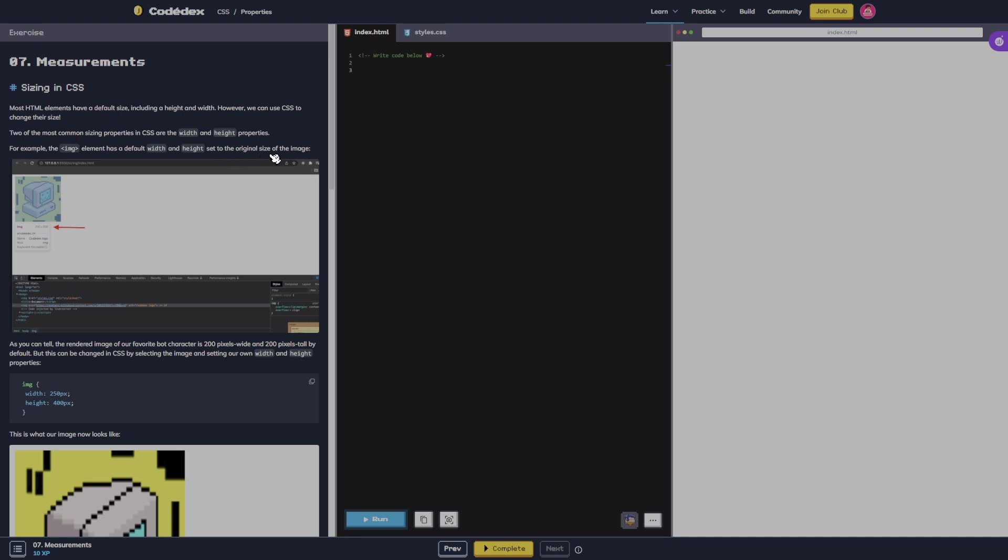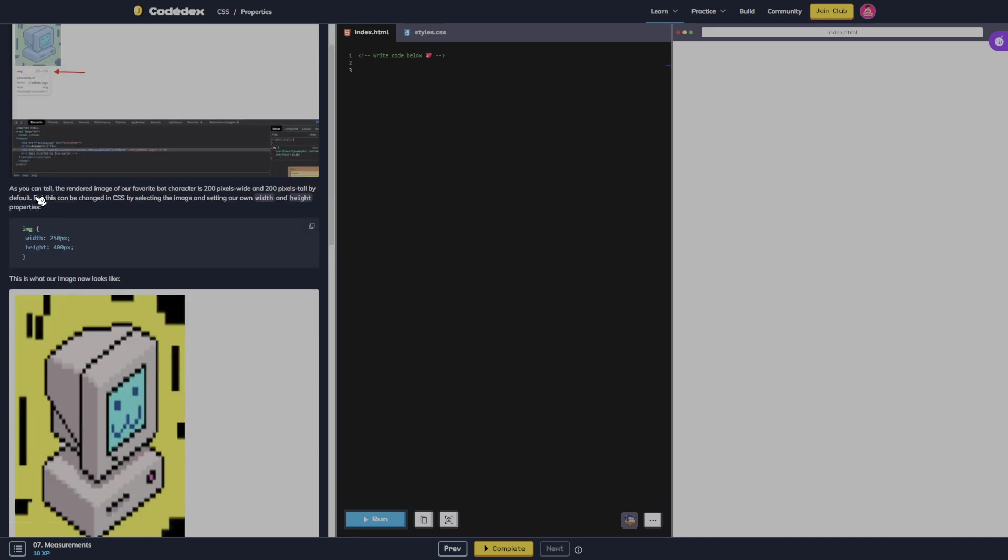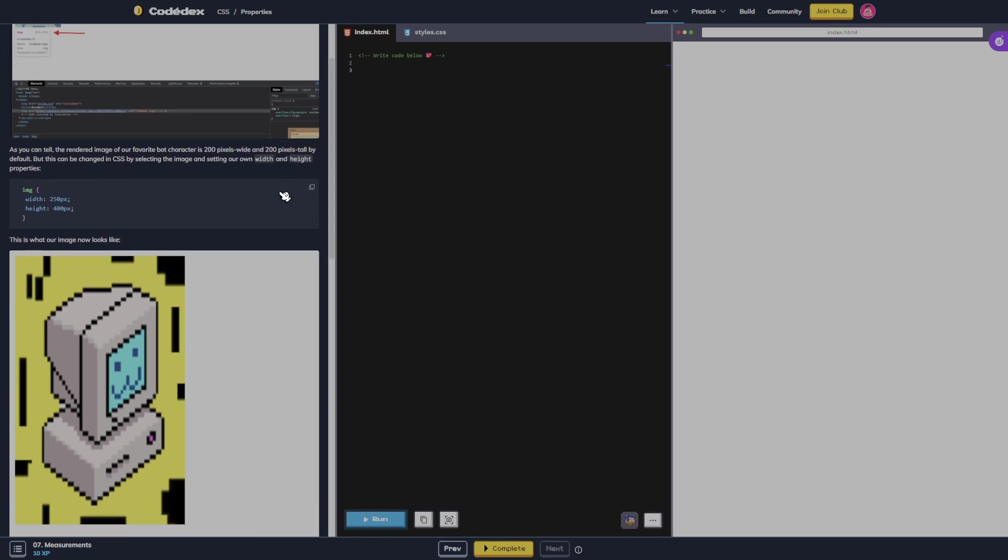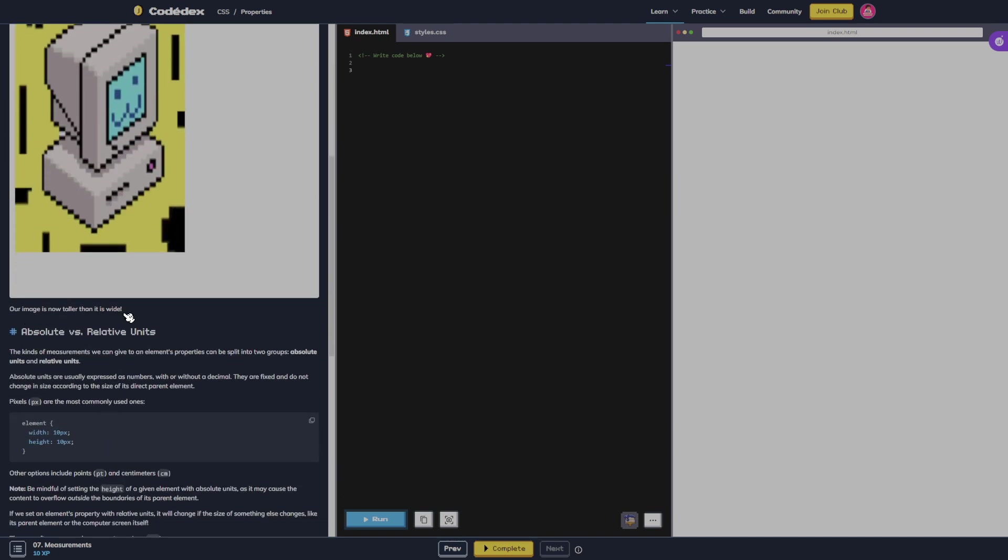Set to the original size of the image. As you can tell, the rendered image of our favorite bot character is 200 pixels wide and 200 pixels tall by default. But this can be changed in CSS by selecting the image and setting our own width properties. This is what our image looks like now. Our image is now taller than it is wide. Absolute versus relative units.